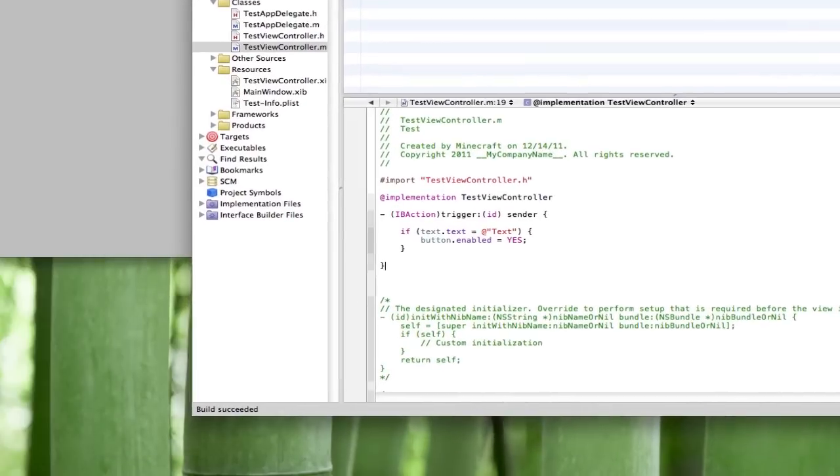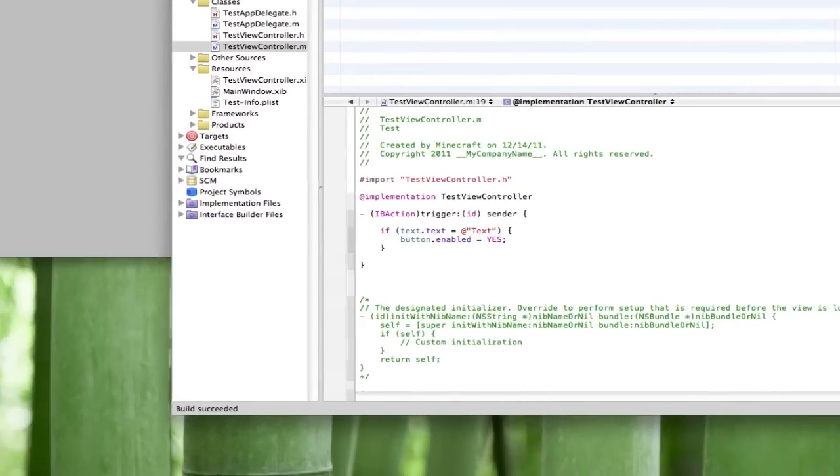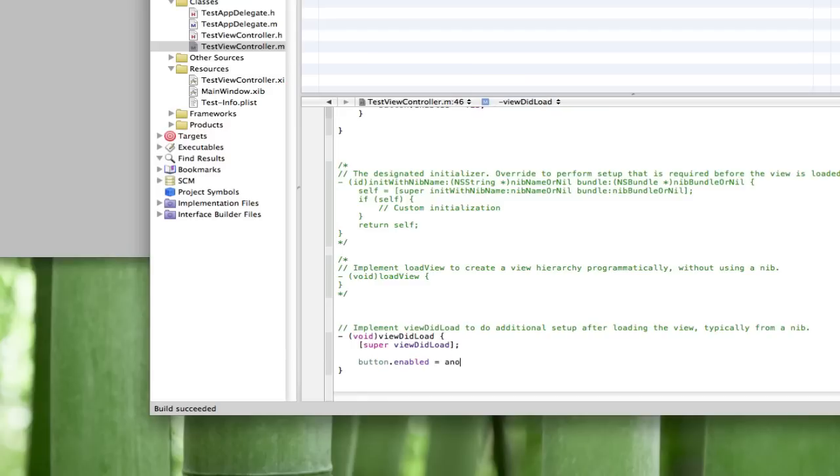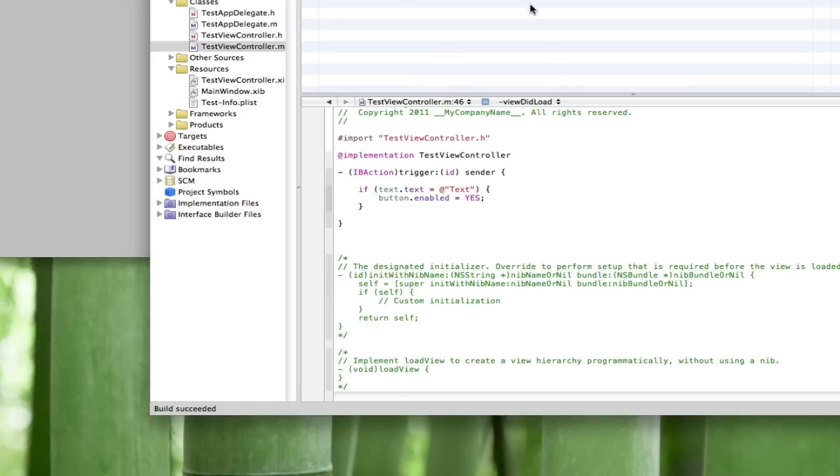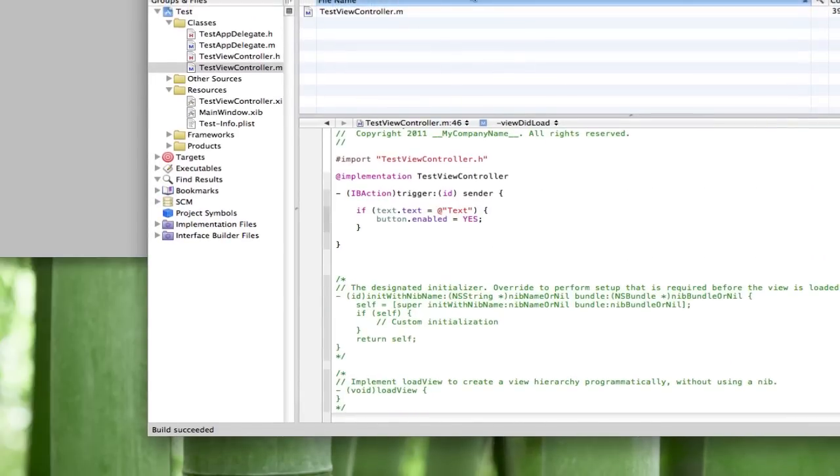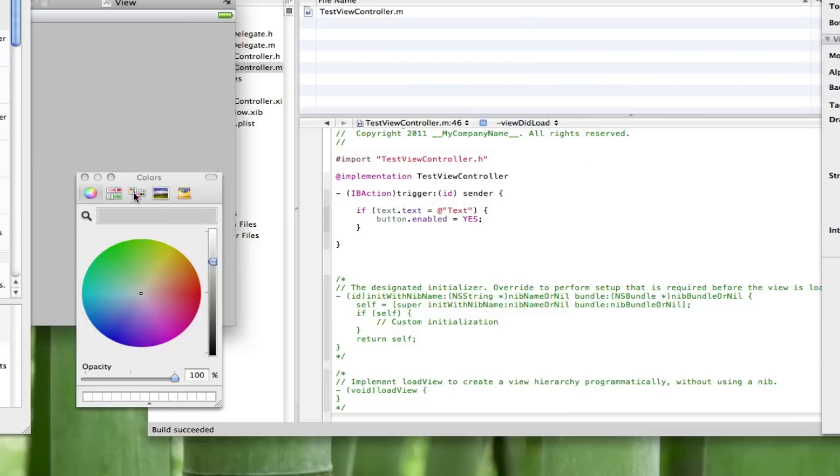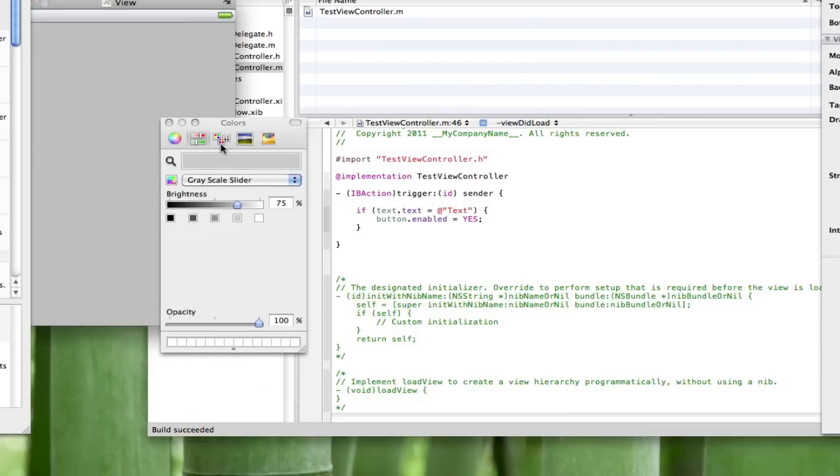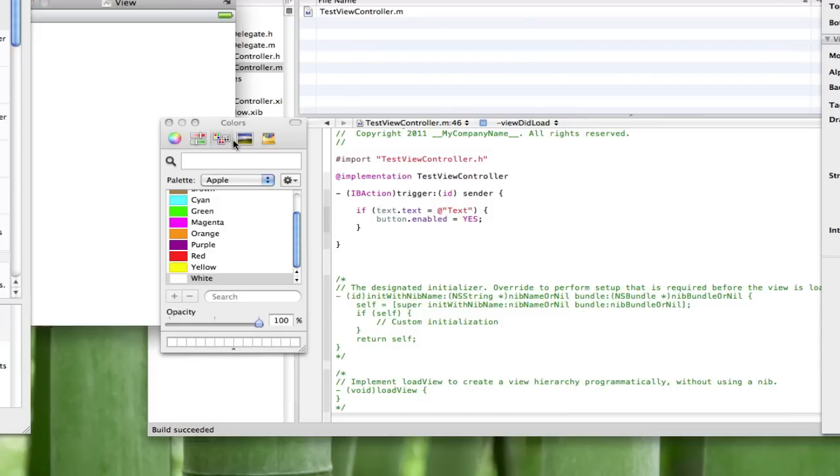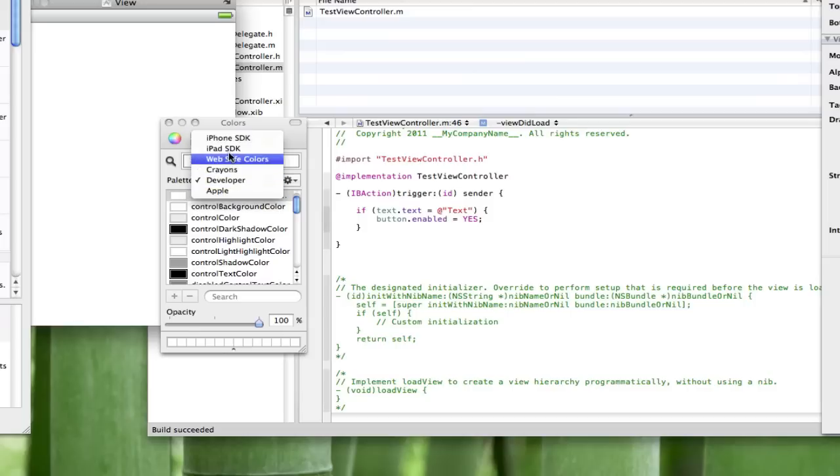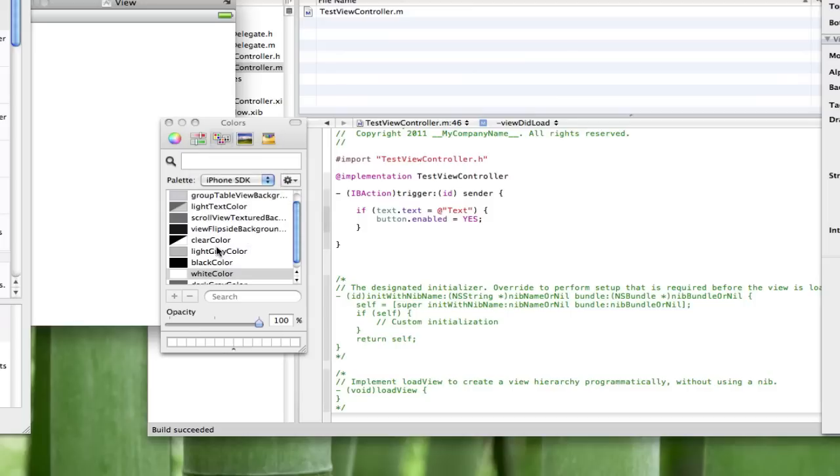We're gonna have two buttons in the view. It's gonna be disabled on default so we're gonna want to go to viewDidLoad. So when the view loads, I'm gonna do button.enabled equals no. We do this to state that the button is not enabled on the loading of the view. When the view loads, the button will not be enabled.